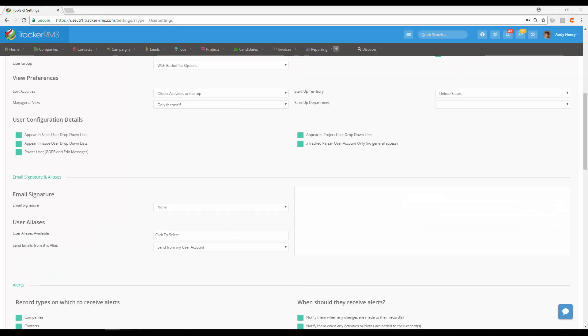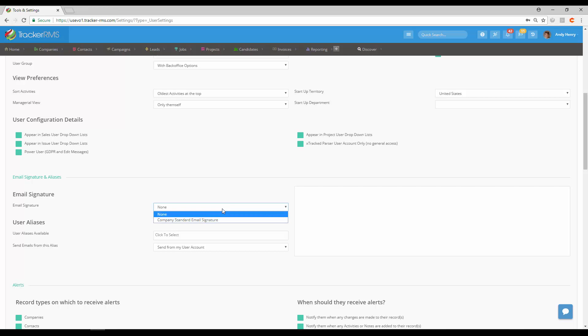The next section in the user setup is email signature and aliases. At the top you'll see email signature. If you click on the drop-down menu, you can choose the email signature you would like this user to use.